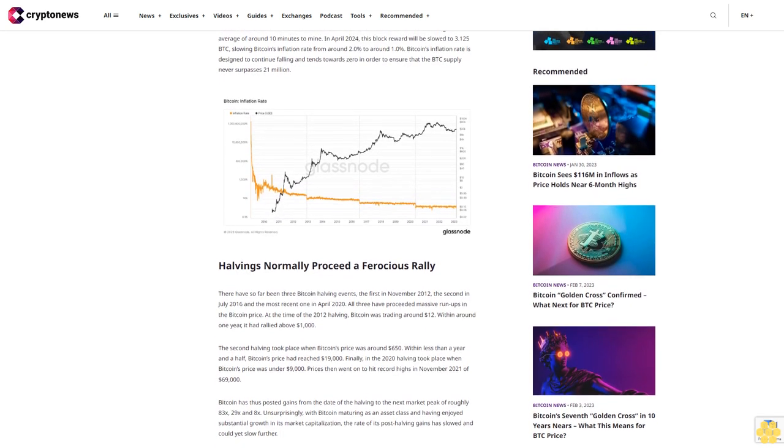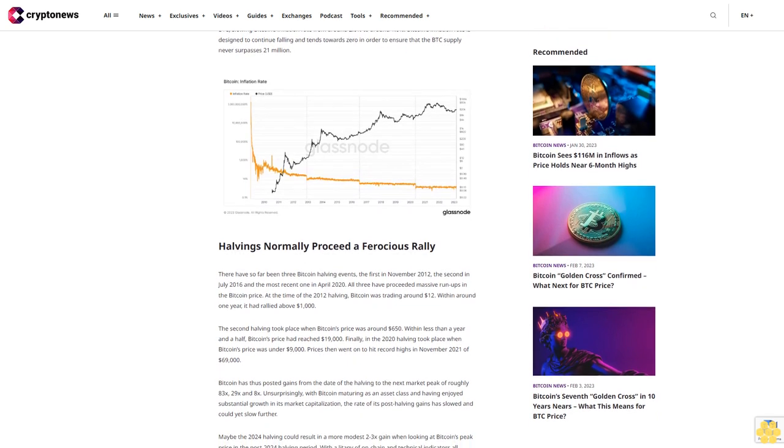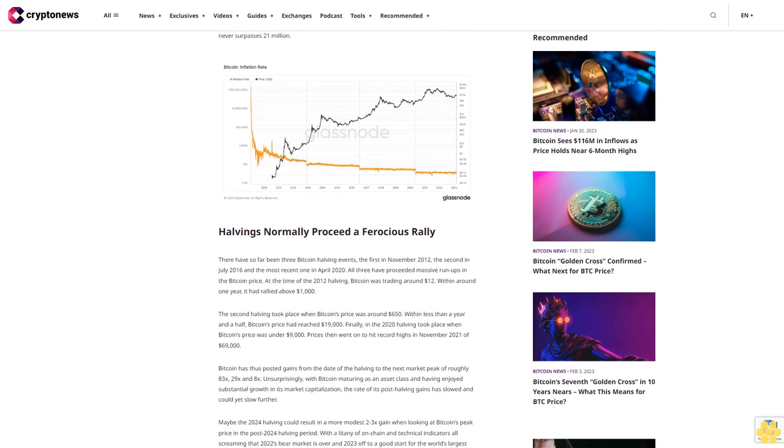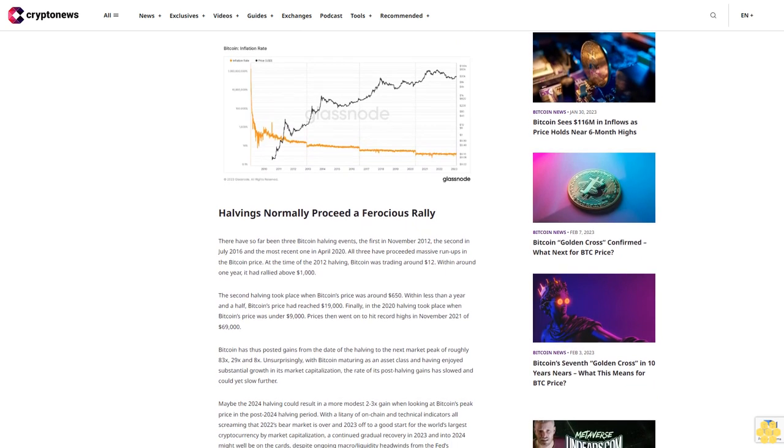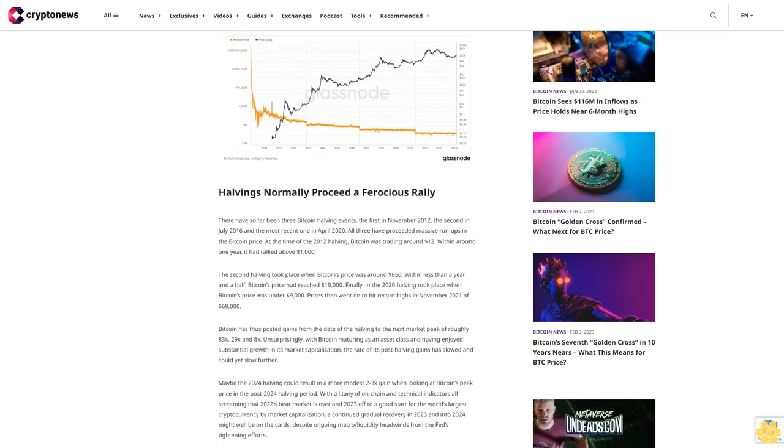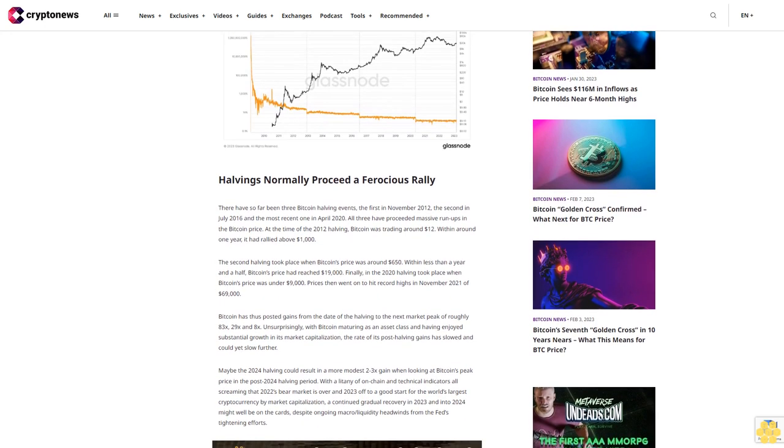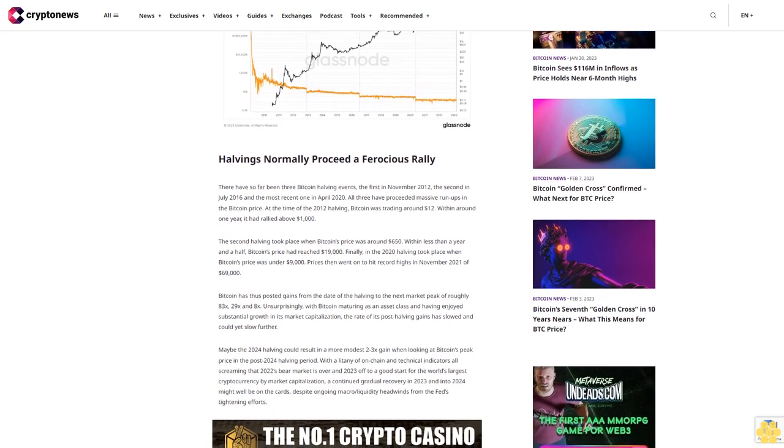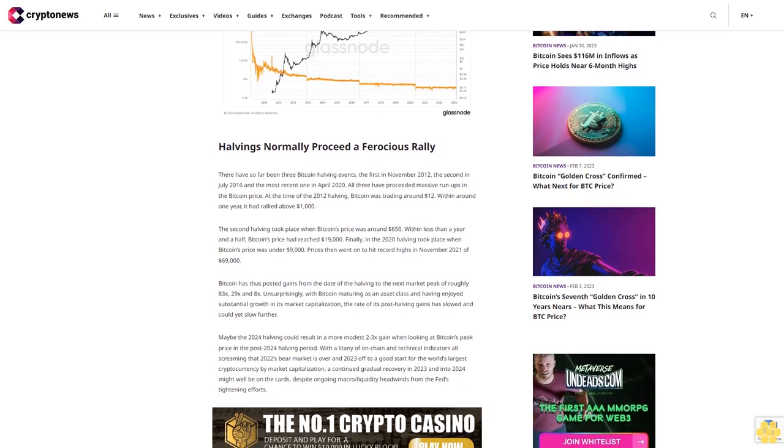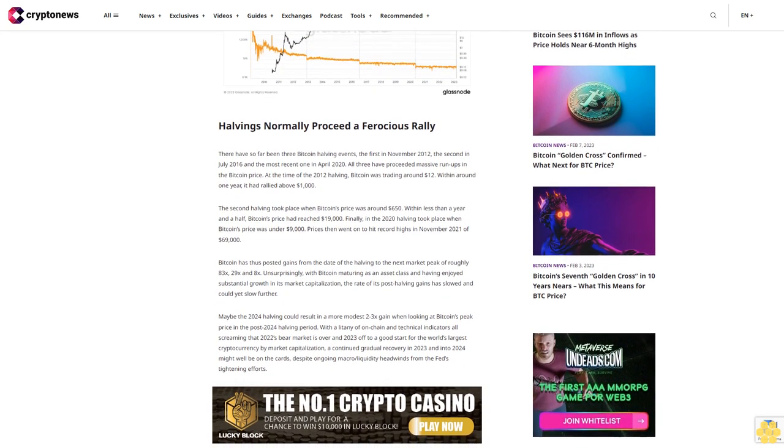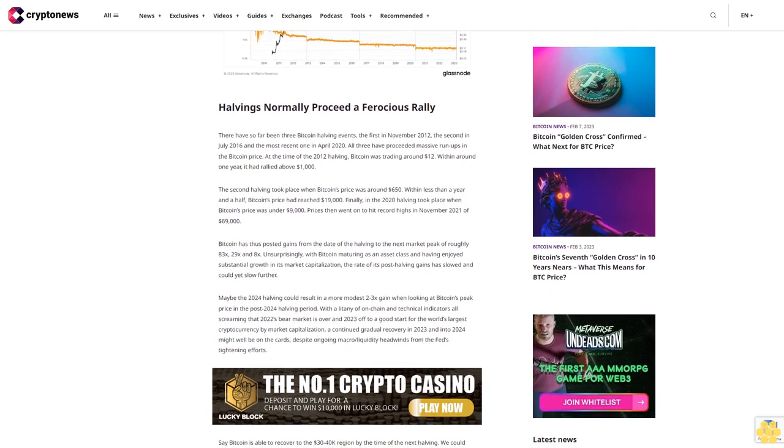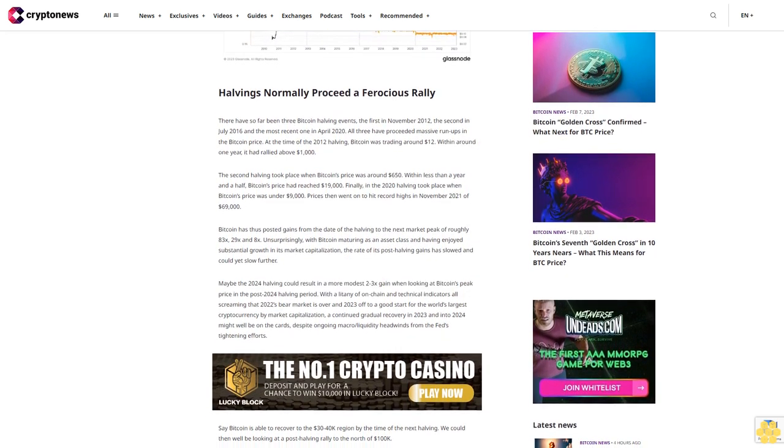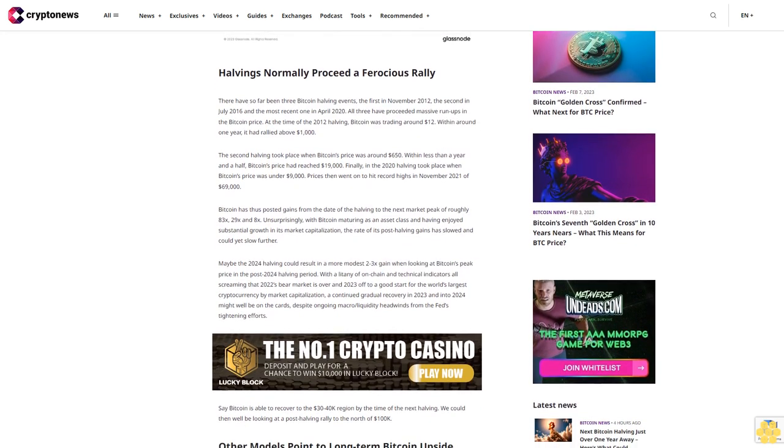At the time of the 2012 halving, Bitcoin was trading around $12. Within around one year, it had rallied above $1,000. The second halving took place when Bitcoin's price was around $650. Within less than a year and a half, Bitcoin's price had reached $19,000. Finally, the 2020 halving took place when Bitcoin's price was under $9,000. Prices then went on to hit record highs in November 2021 of $69,000. Bitcoin has thus posted gains from the date of the halving to the next market peak of roughly 83x, 29x, and 8x.